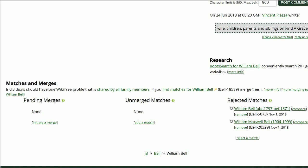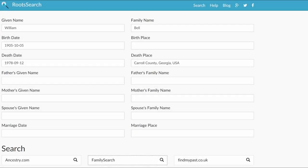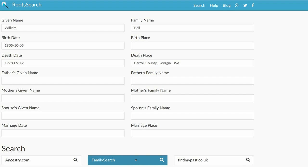On the bottom right of his profile, click on the Root Search link. Root Search offers several sites to search with. Since FamilySearch is free, let's start there. Note: you have to be logged into that site first.